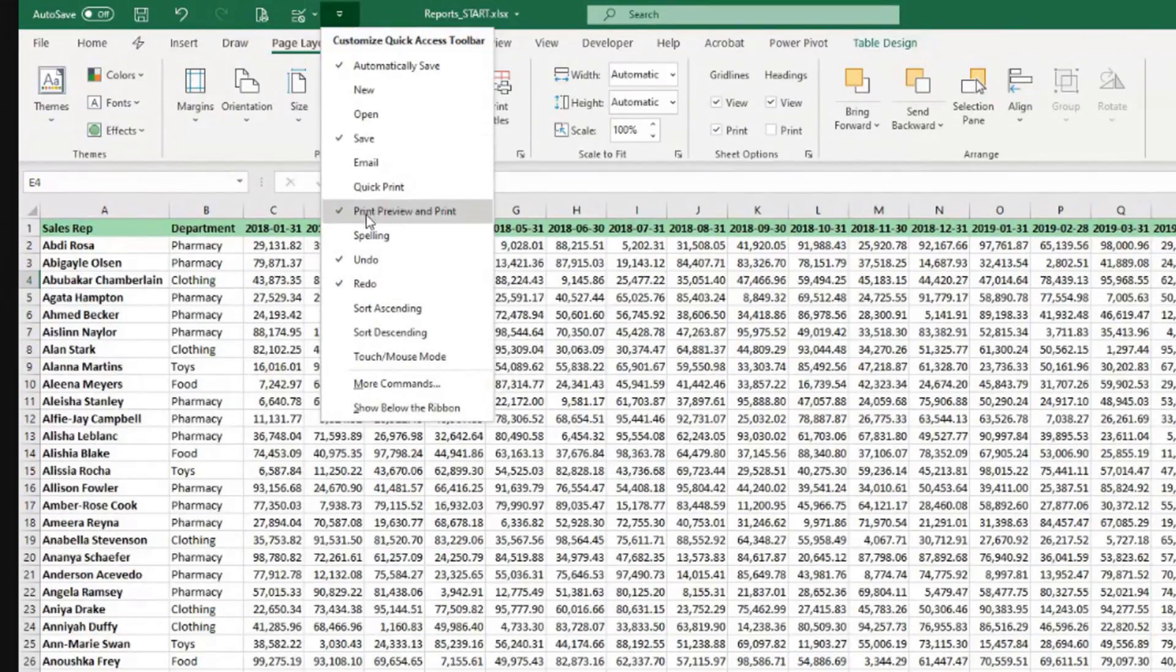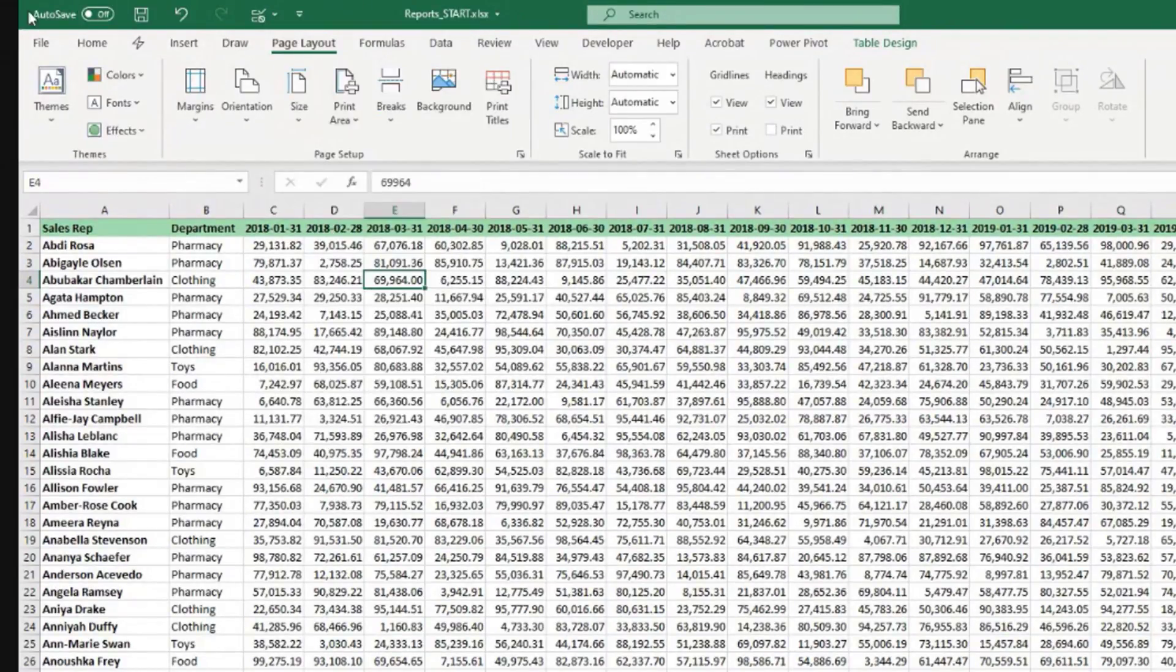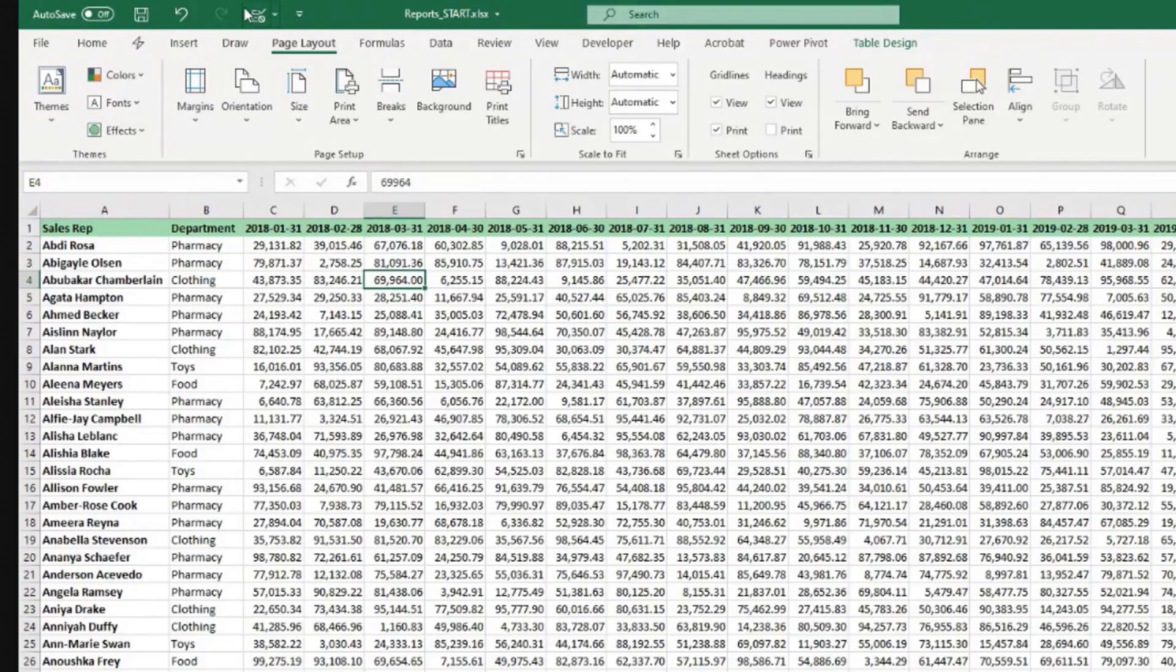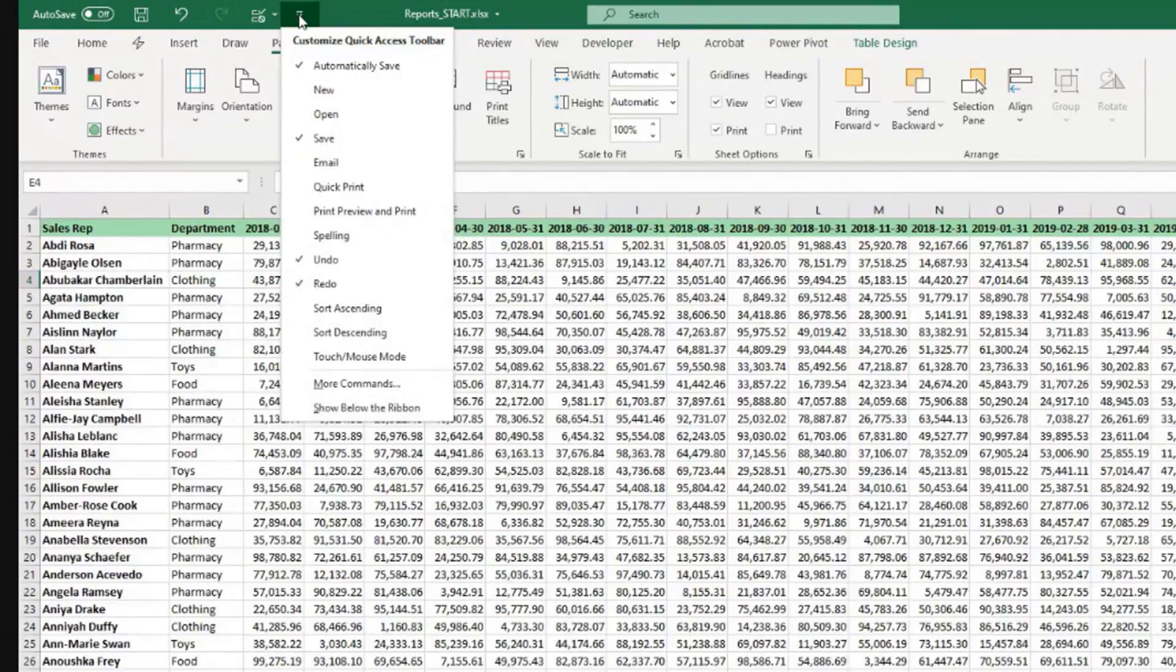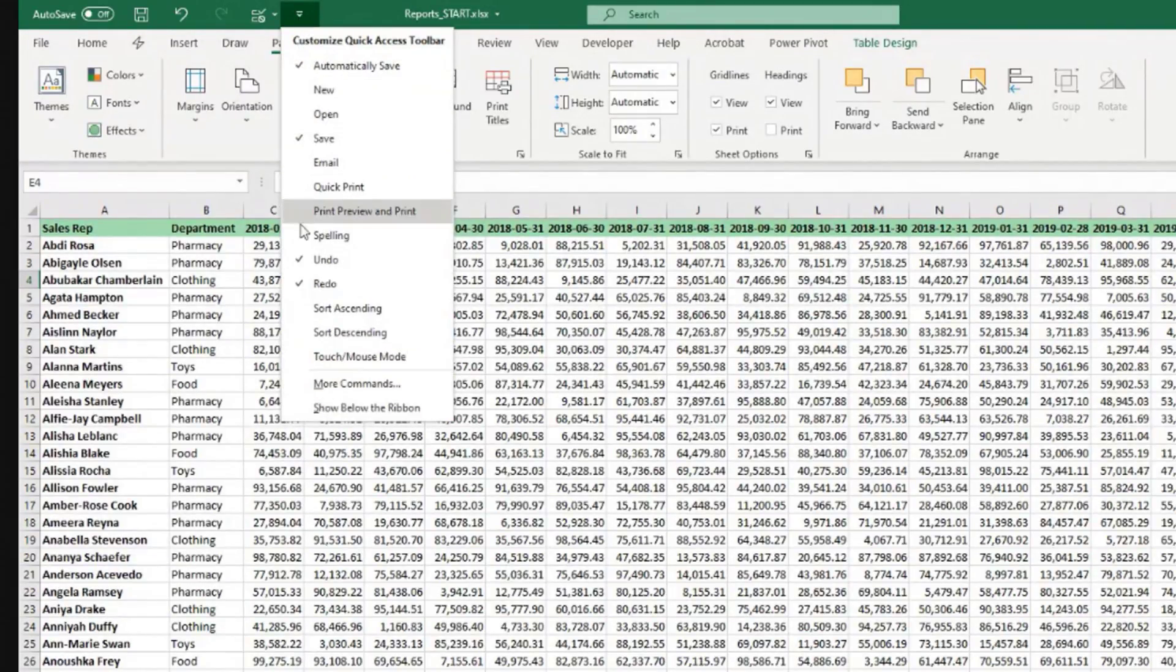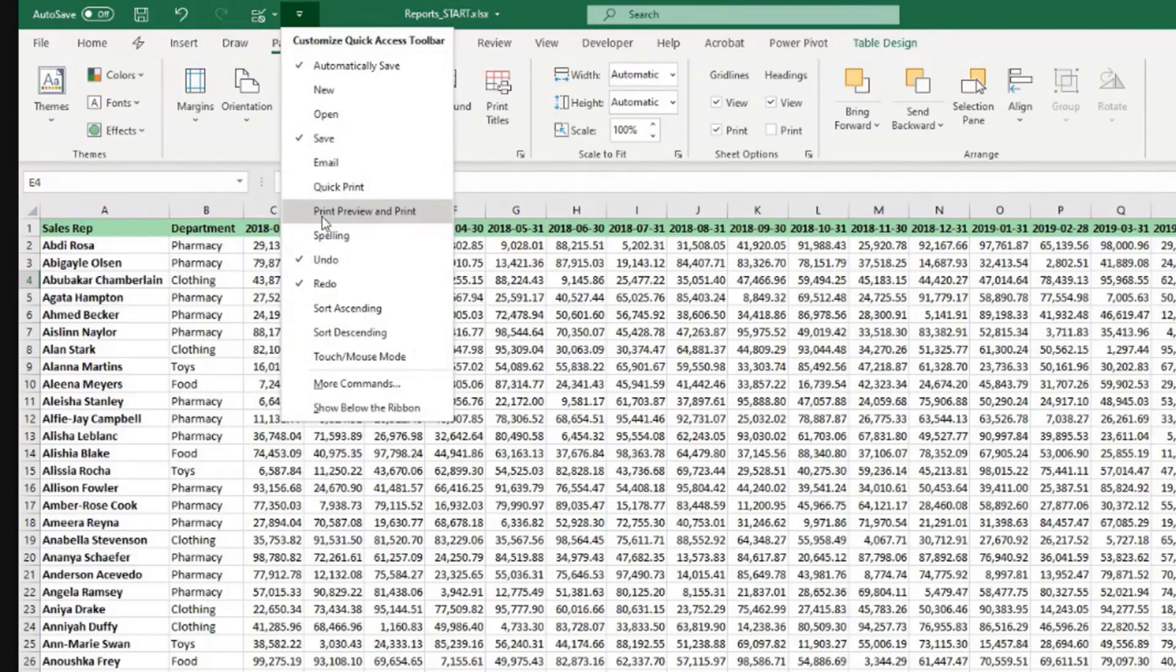To activate this part at the top, it's called the Quick Access Toolbar. If you come to this little triangle here, arrow pointing down, there's different things that you can activate that are available here.